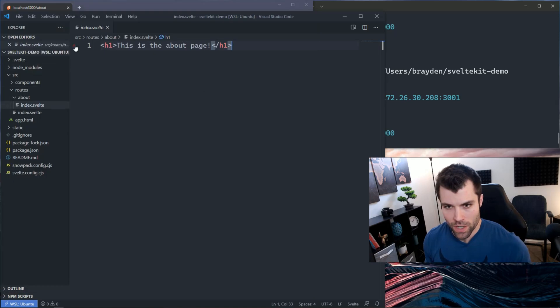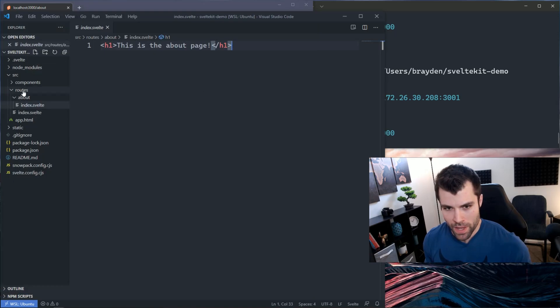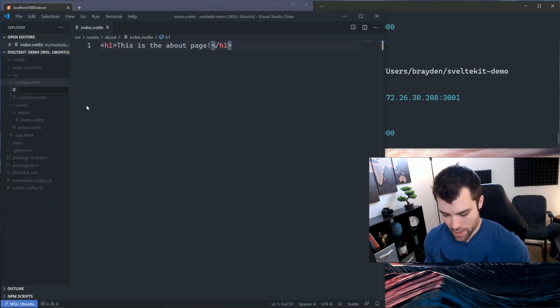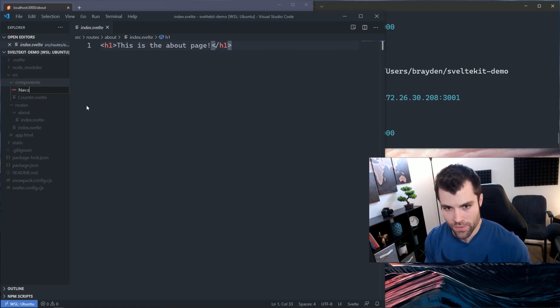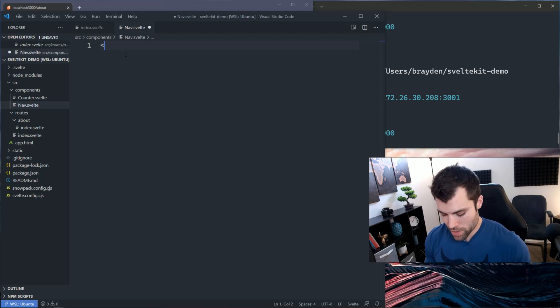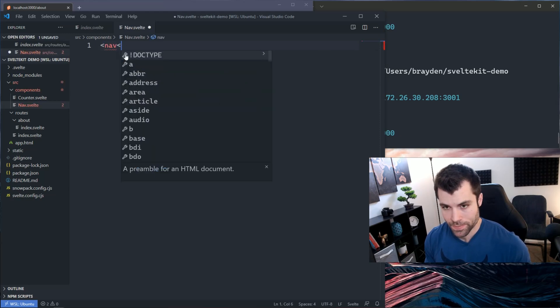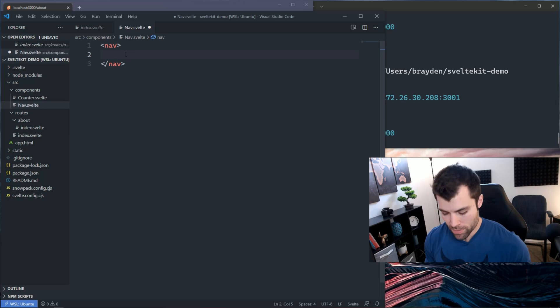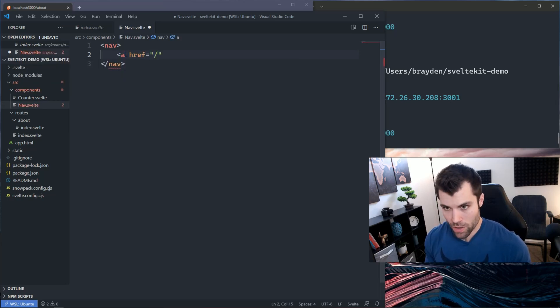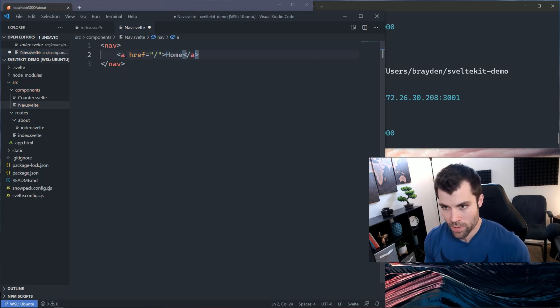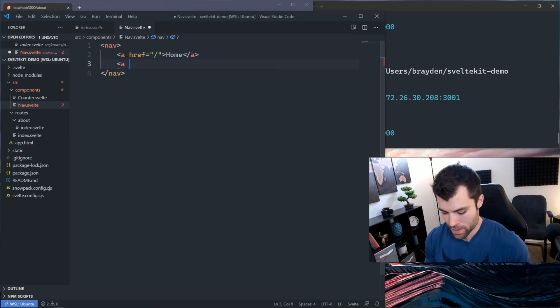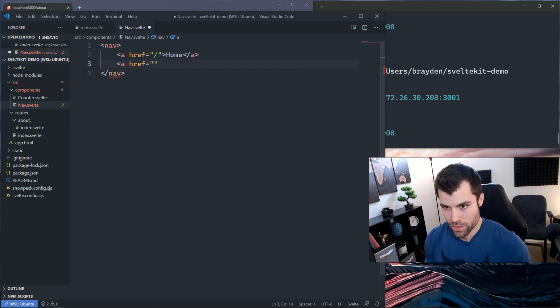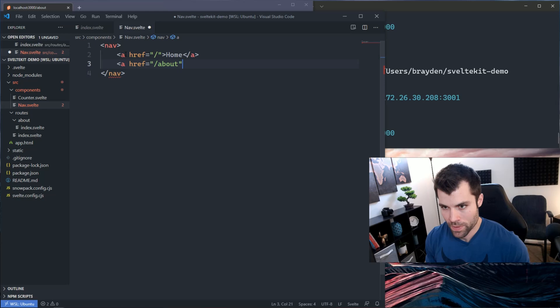I'll go into my components and create a new component called nav.svelte. Inside of that component, we'll put just a nav element, and in between those nav blocks we will put a link going to home, and we'll say home, and then we'll also put one going to about.